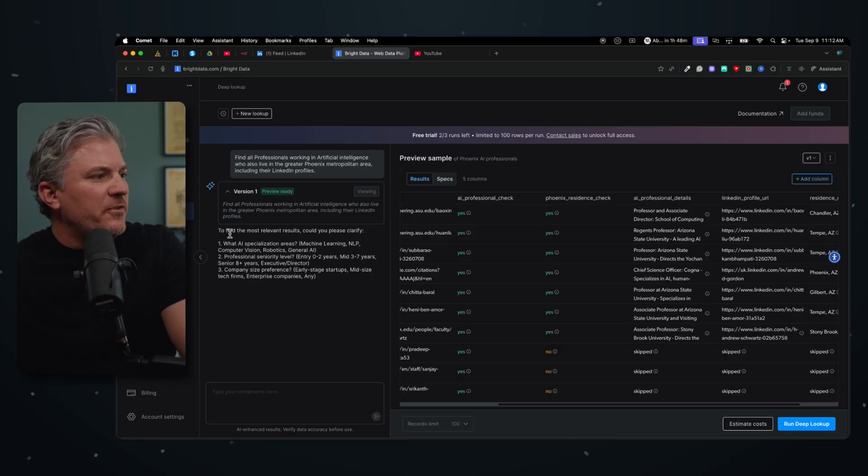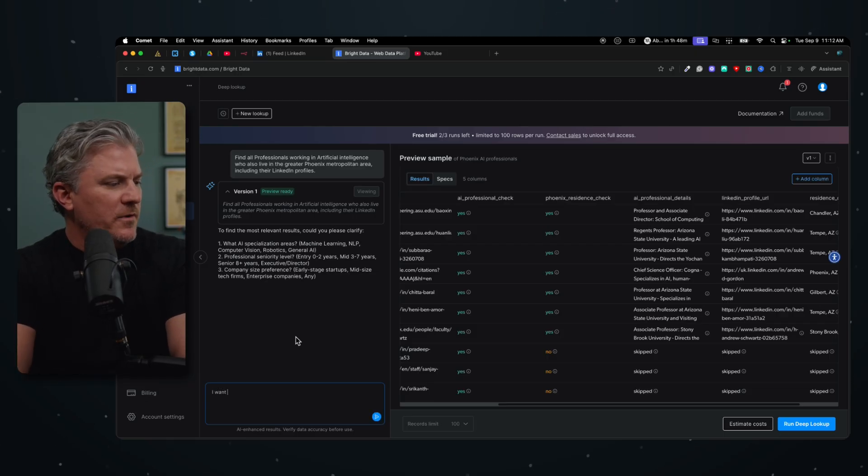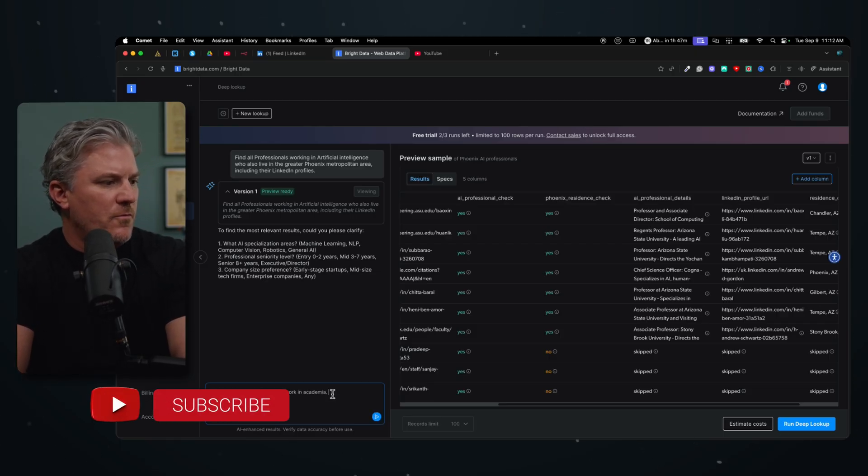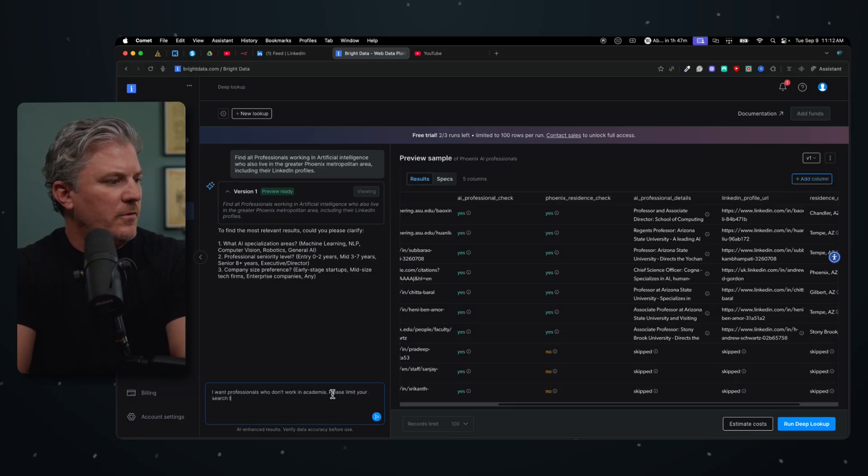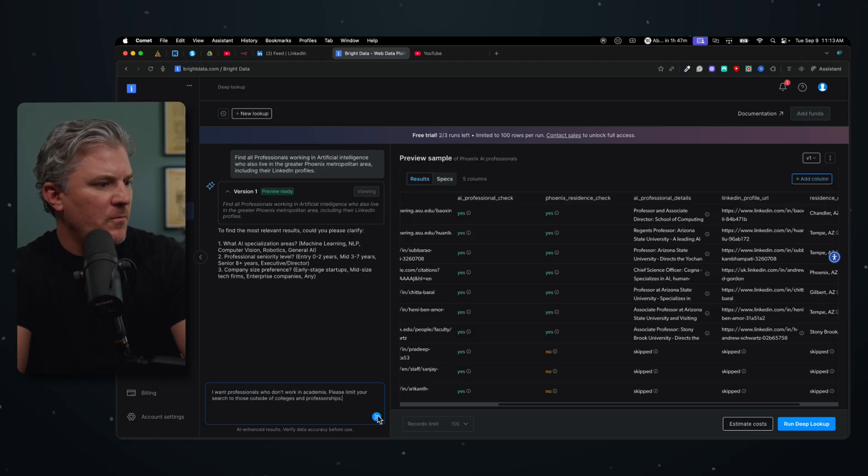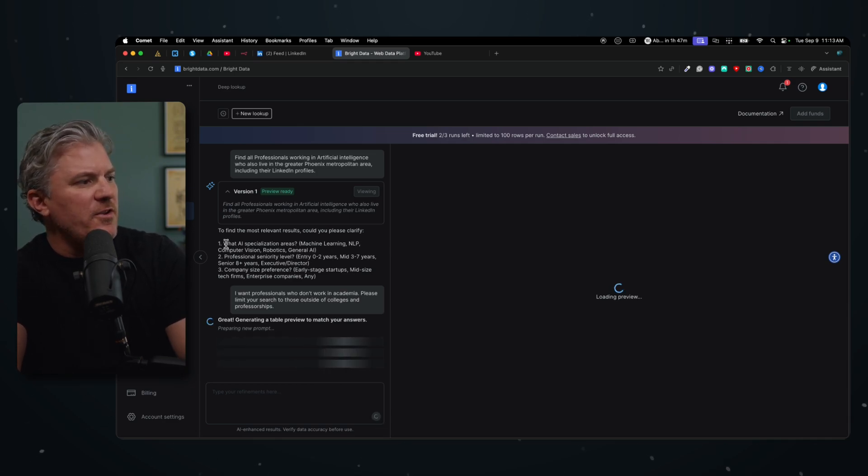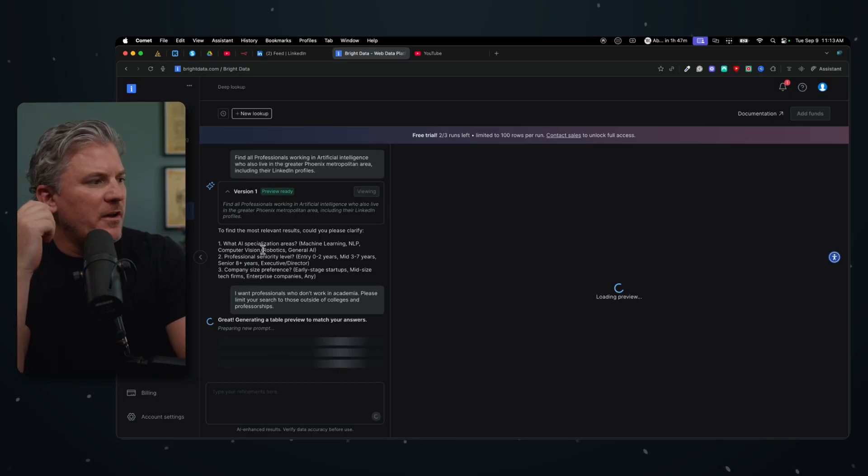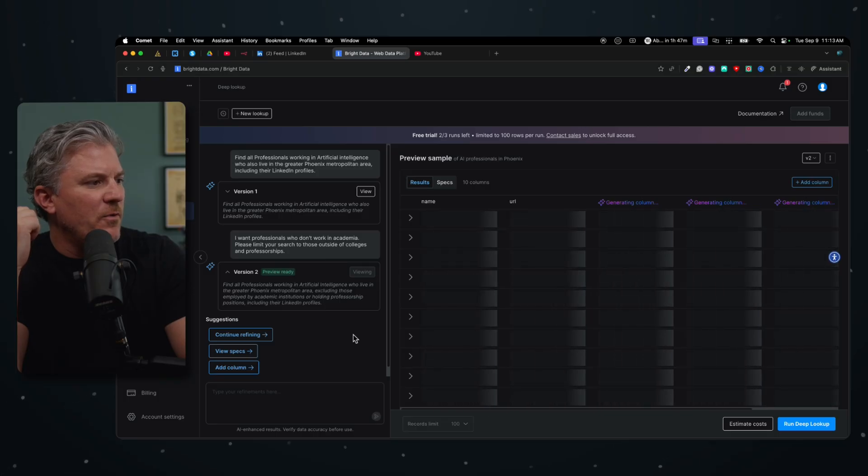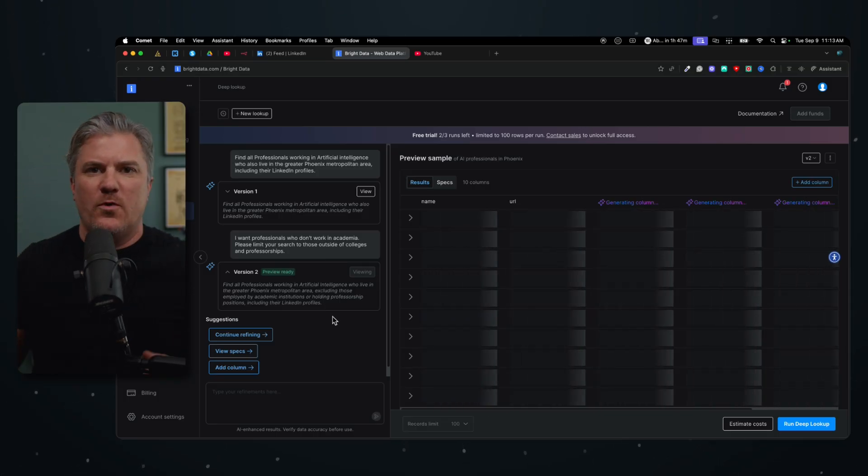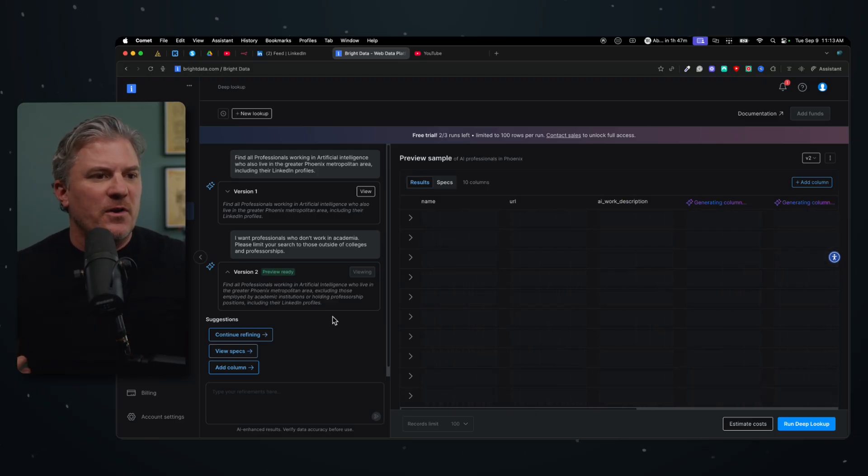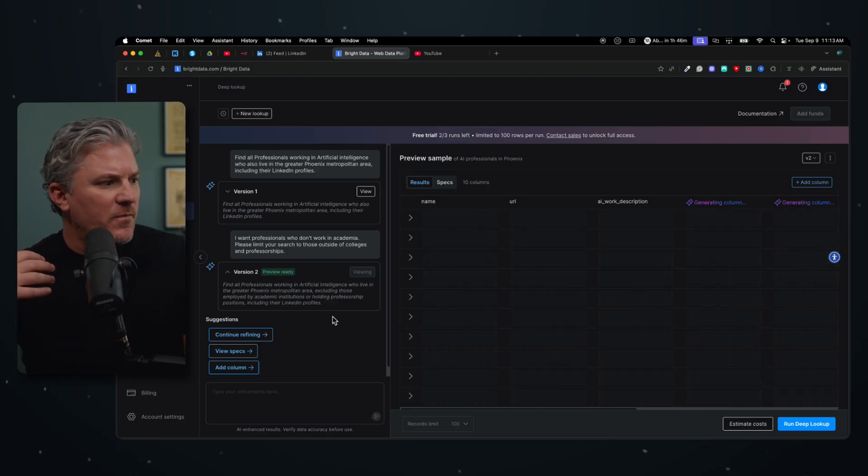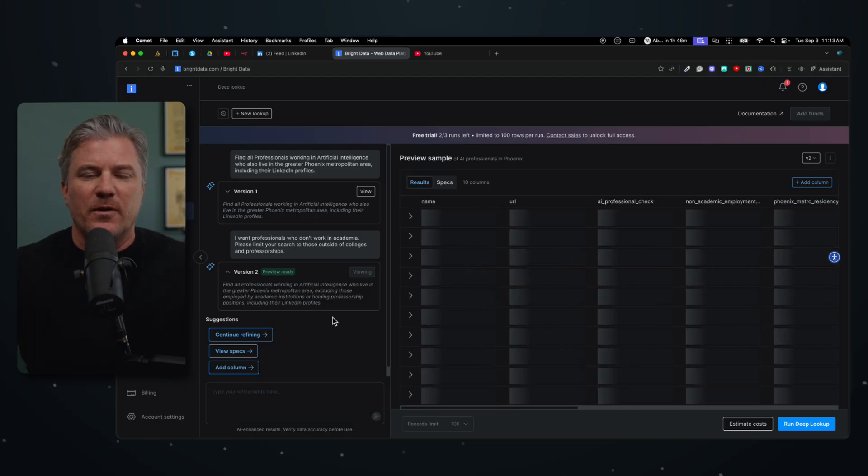So what I can do is come in here and I can sort of refine the search. I want professionals who don't work in academia. Please limit your search to those outside of colleges and we're going to go again. And now we're going to sort of refine this search and it says we can do some other stuff in here. What aspects, personalized areas, machine learning, NLP computer vision, professor seniority level. What we basically said is, hey, I don't want the professors, I just want actual folks. So again, we'll let this run now that we've got our refinement and we'll see what else it comes up with.